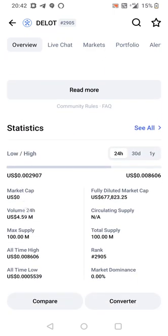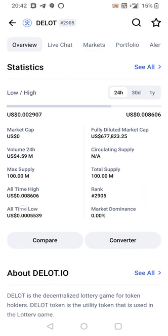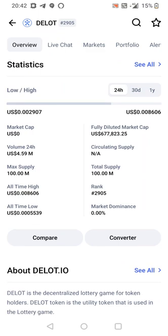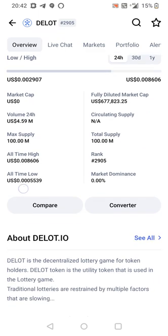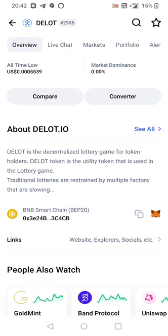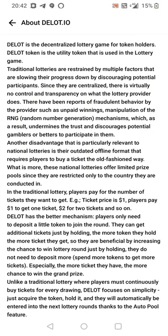So basically, I think it's a lottery. So four and a half million volume today. Quick look about it. DLOT is a decentralized lottery game for token holders. DLOT token is a utility token that is used in a lottery game.